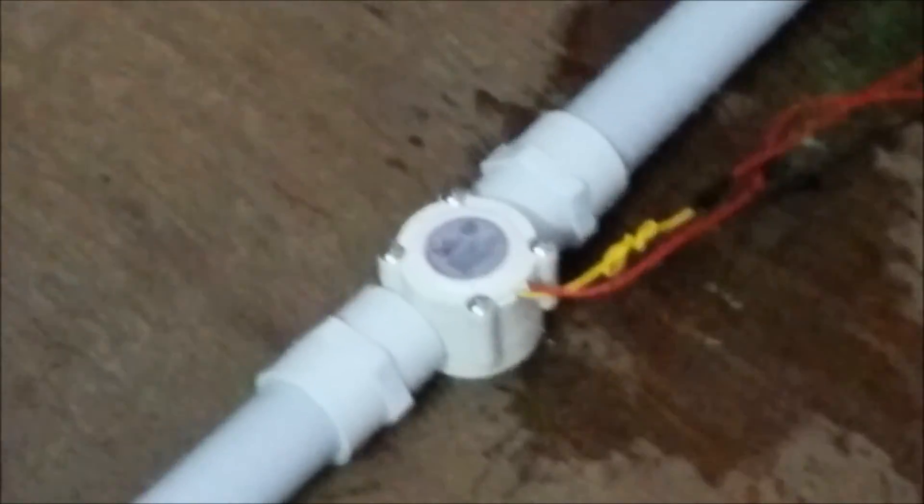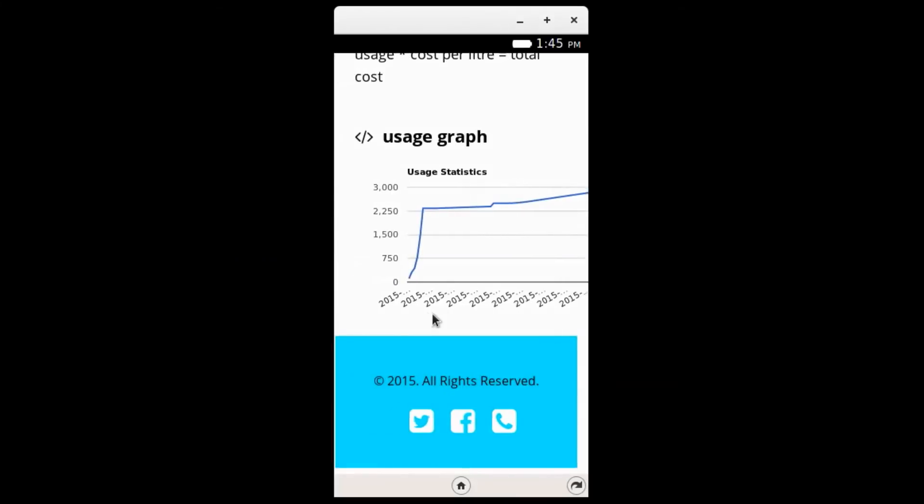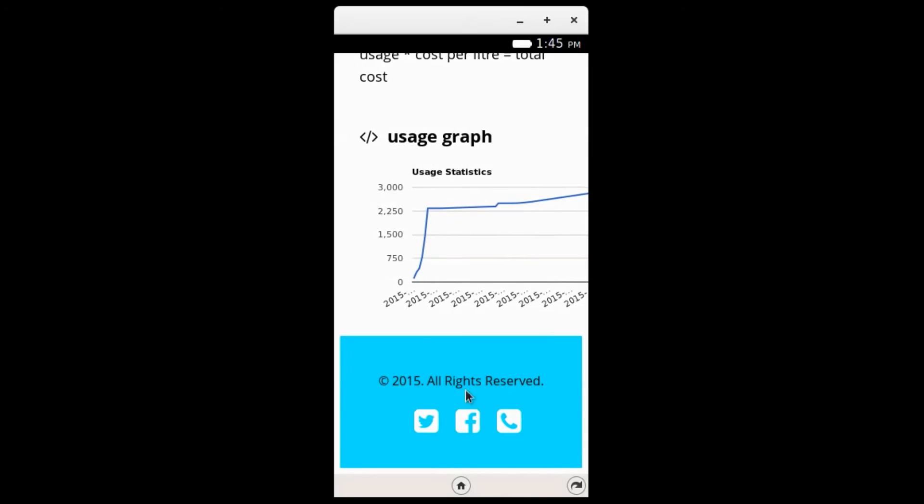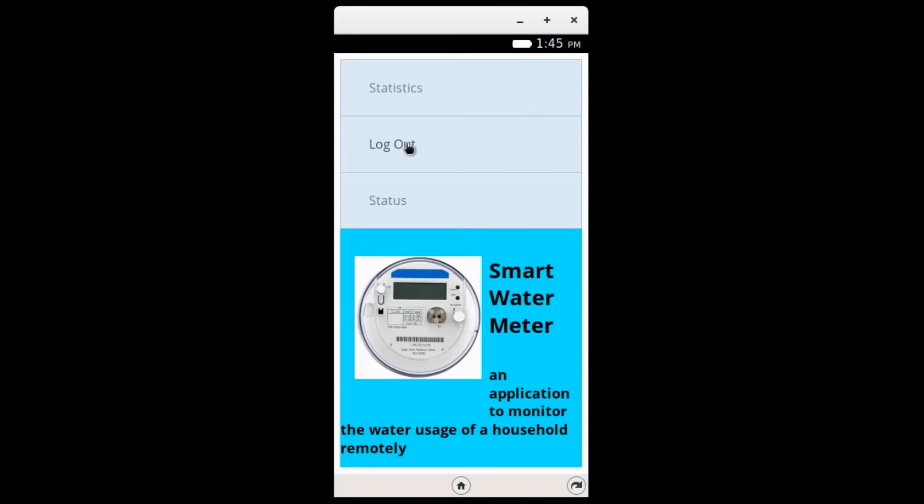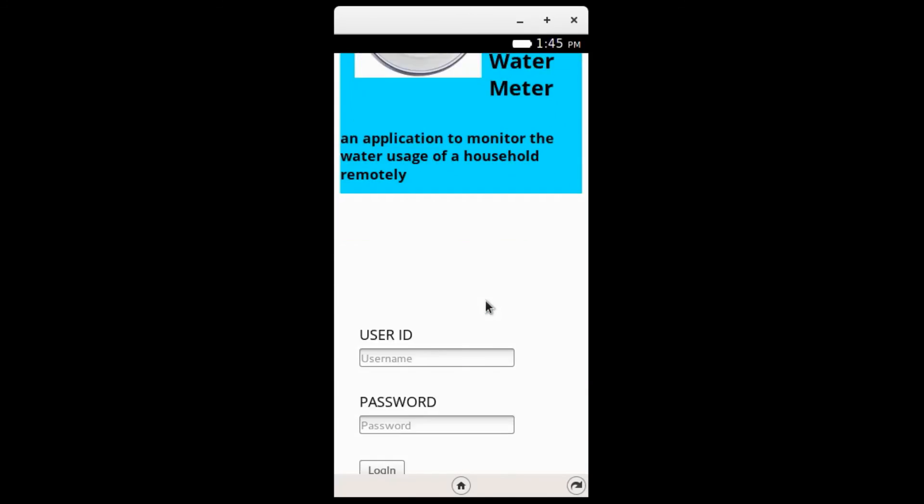We can see that the usage has changed to 2906 milliliters. After the consumer has seen the usage, he can log out from that account by pressing the log out button.